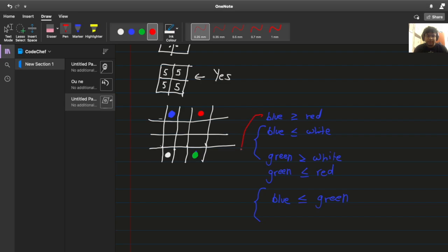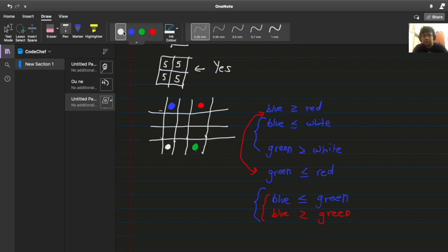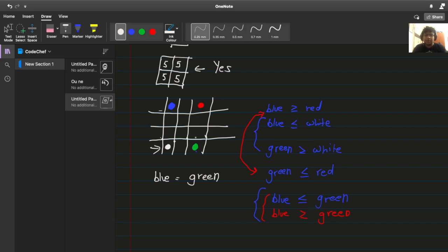So now, combining these two inequalities, we get blue is greater than equal to green. So overall this gives us these two almost contradictory equations. The only case that satisfies both of them is blue is equal to green. And now you'll see that this squeezes this to be equal as well and this to be equal as well. So because of this, these four have to be equal.